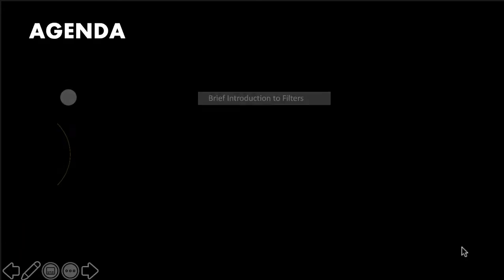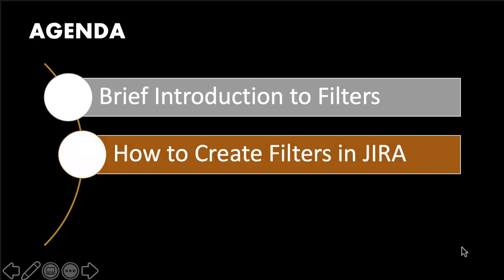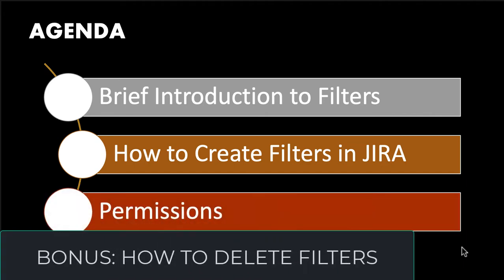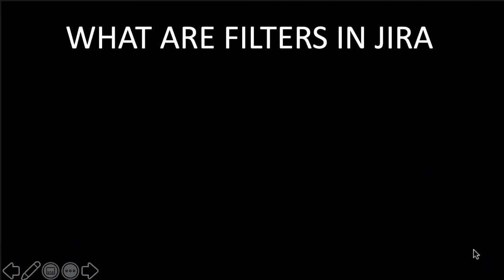We will start with an introduction to filters, followed by how to create filters in Jira. Finally, we will talk about permissions related to filters in Jira. So, let's begin.